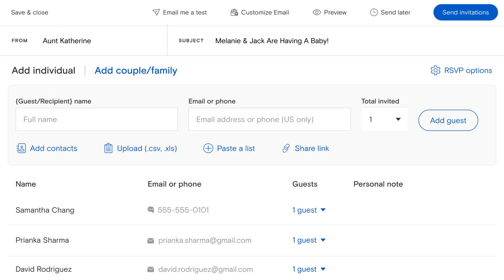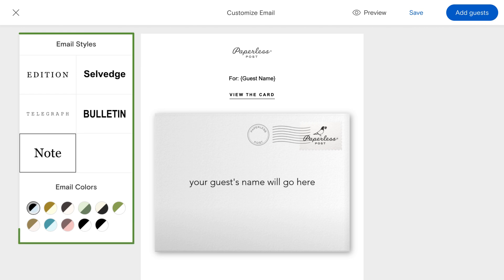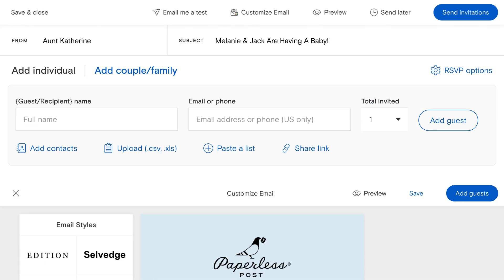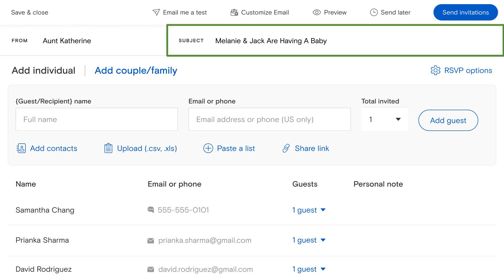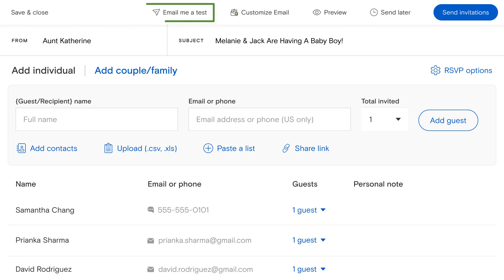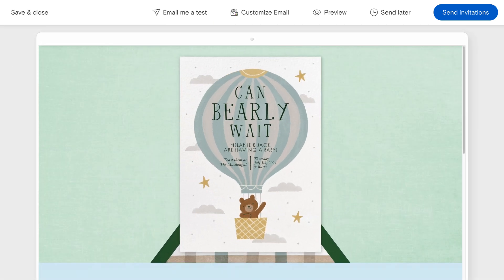If you send via email, click Customize Email above your recipient list and you'll find ways to make the email your guests receive feel one of a kind. You can also customize the name your recipients see in their inbox as well as the subject line.